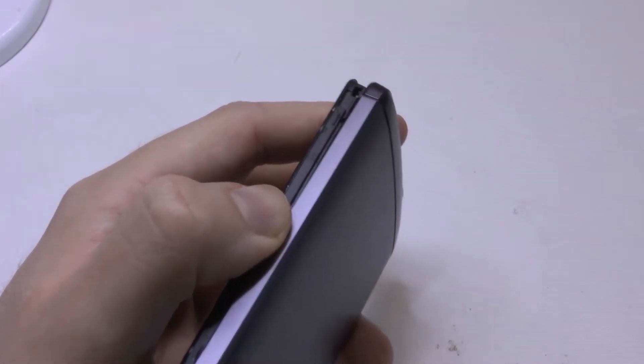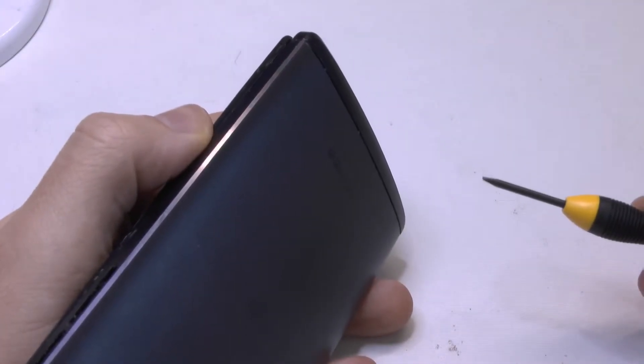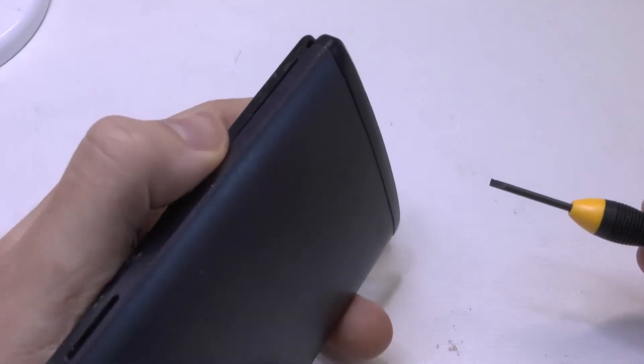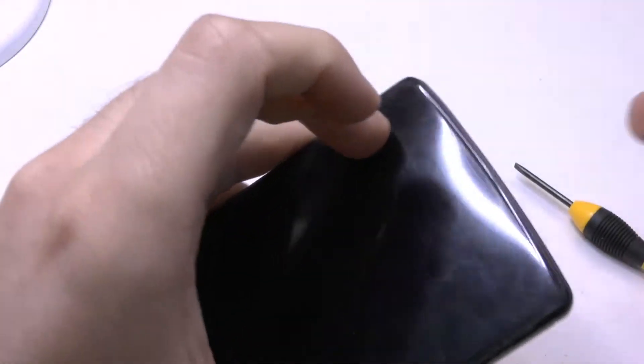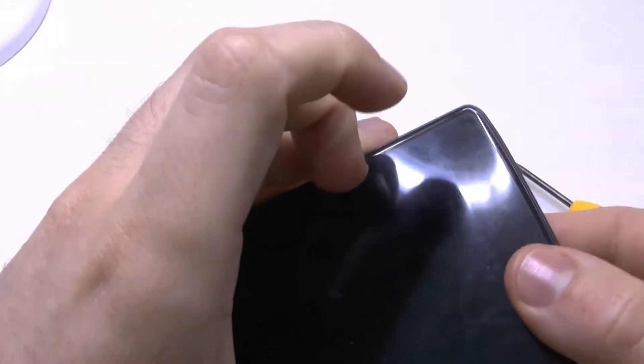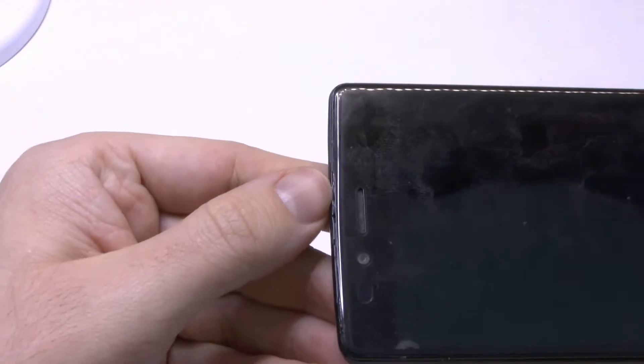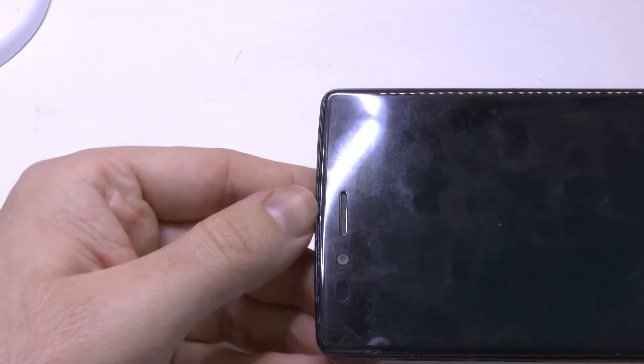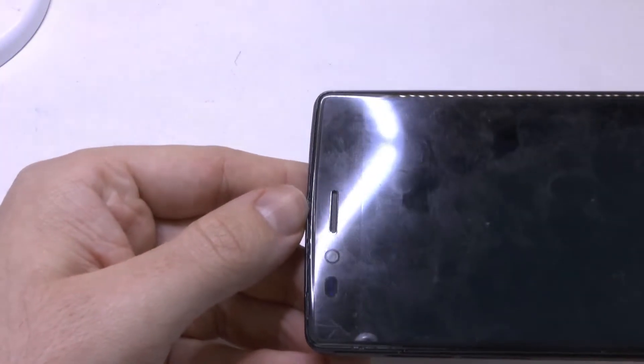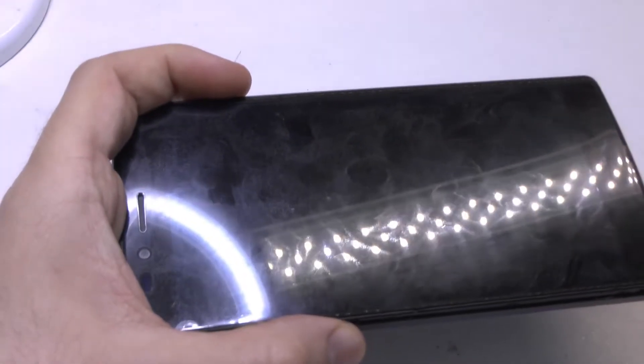Some people use these thin flat plastic thingies. I just use a batch of small screwdrivers and well I have to admit that of course there will be some blemishes in the case afterwards. But in my case this is something I can live with because it's my personal phone.